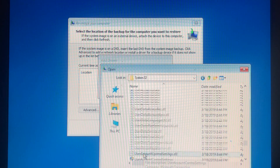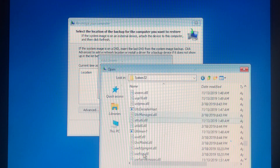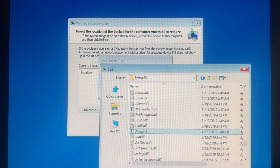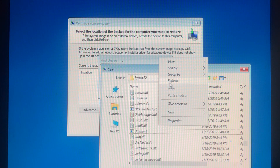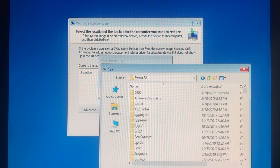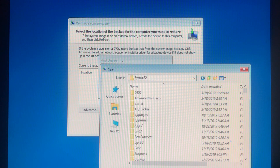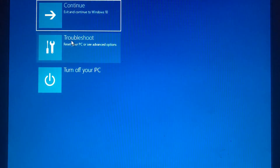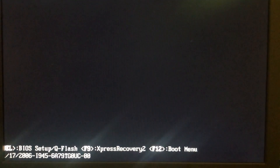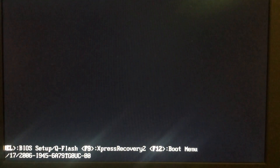Let me check — you can see we have Utilman and the Utilman1 has been renamed to Utilman, and the previous Utilman has been renamed to CMD. Everything is fine. Let me restart the computer.